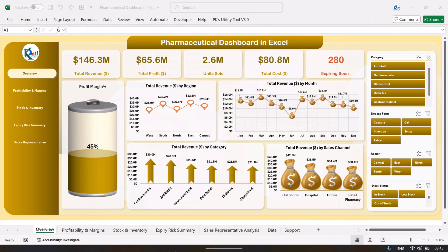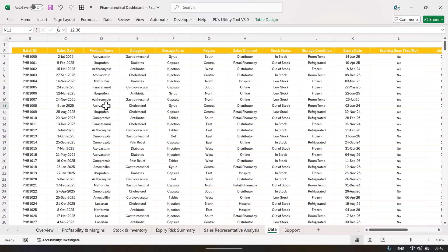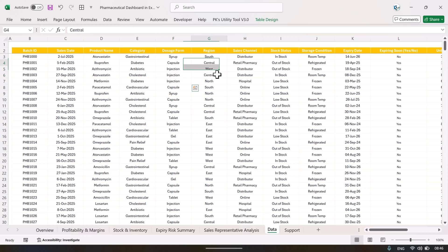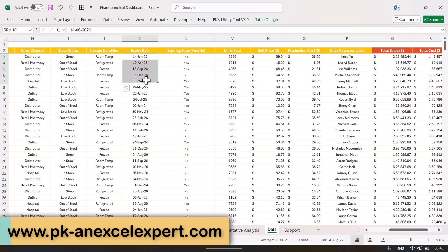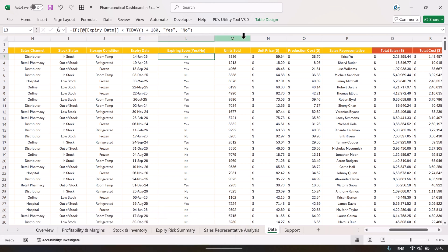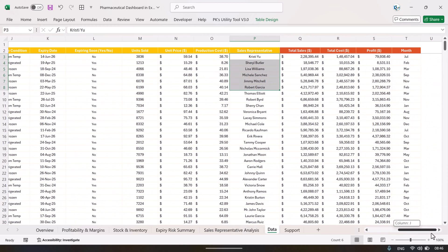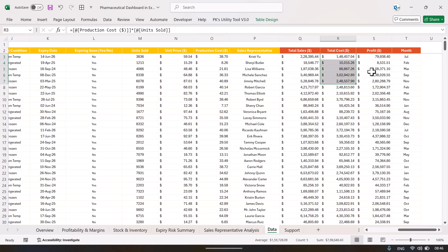Now all sheet tabs are visible. The data sheet contains: batch ID, sale date, product name, category, dose form, region, sales channel, stock status, storage condition, expiry date, and an expiring soon column — a formula that flags products expiring within 180 days. There are also columns for unit sold, unit price, production cost, and sales representative, plus calculated fields for total sales, total cost, profit, and month.